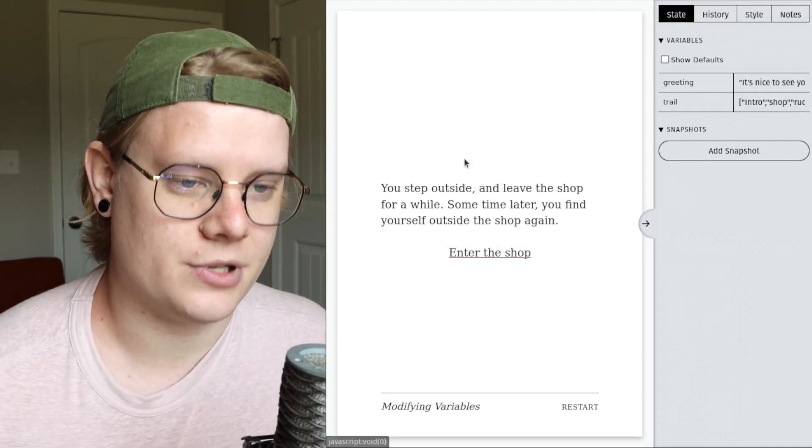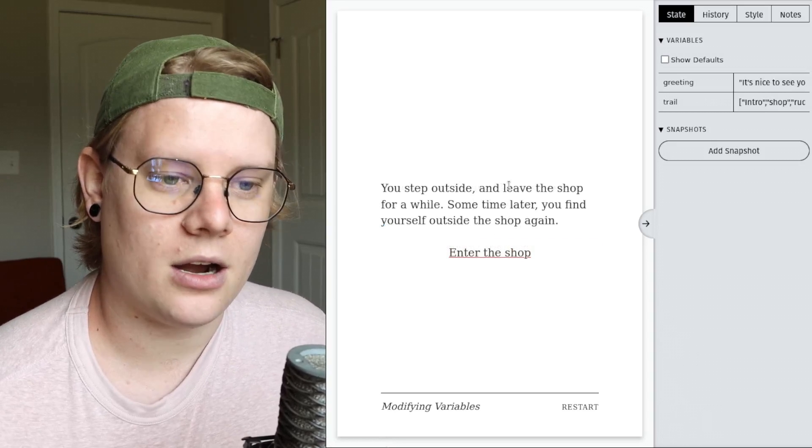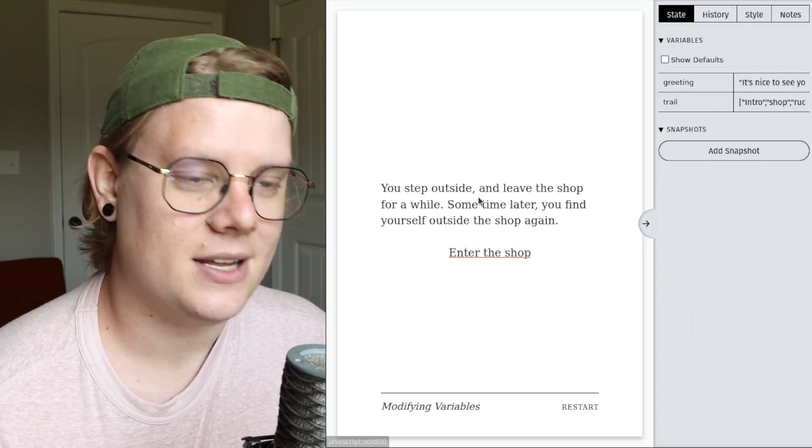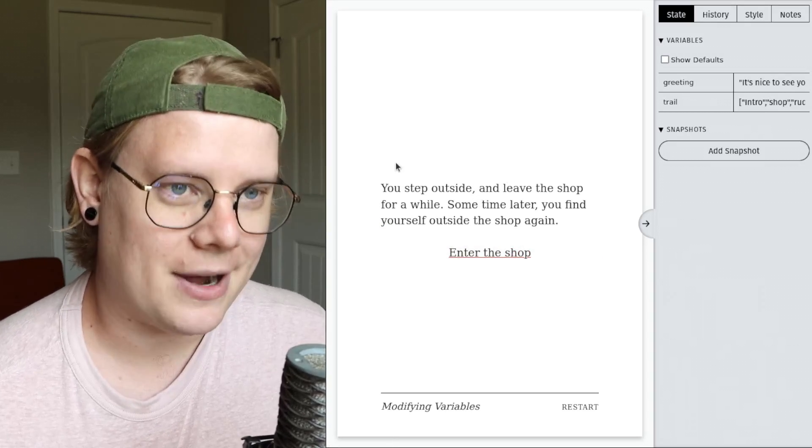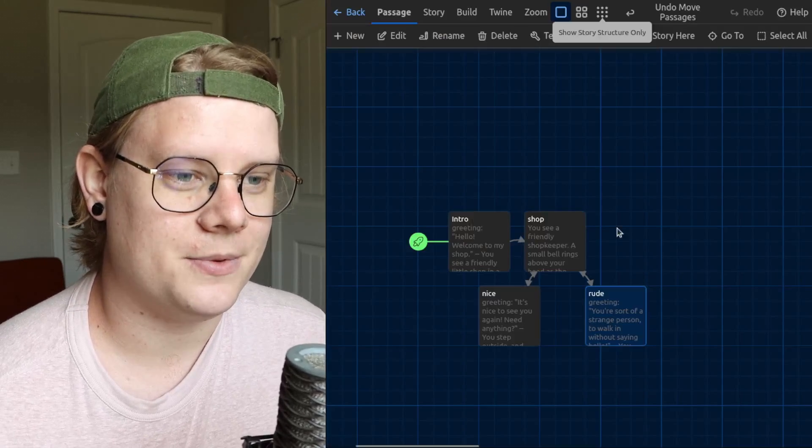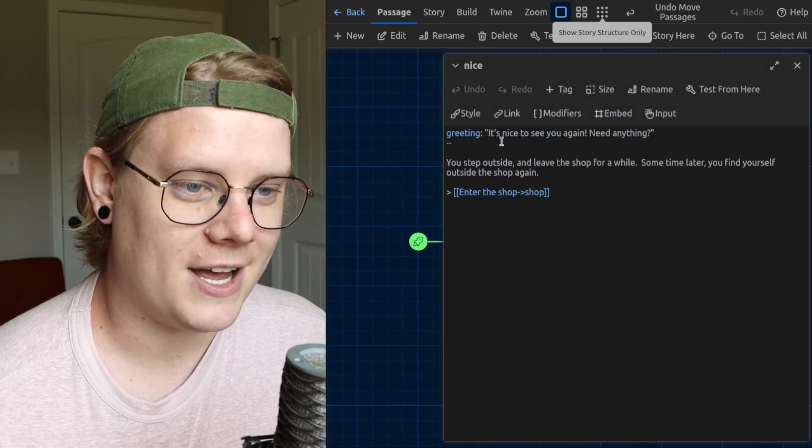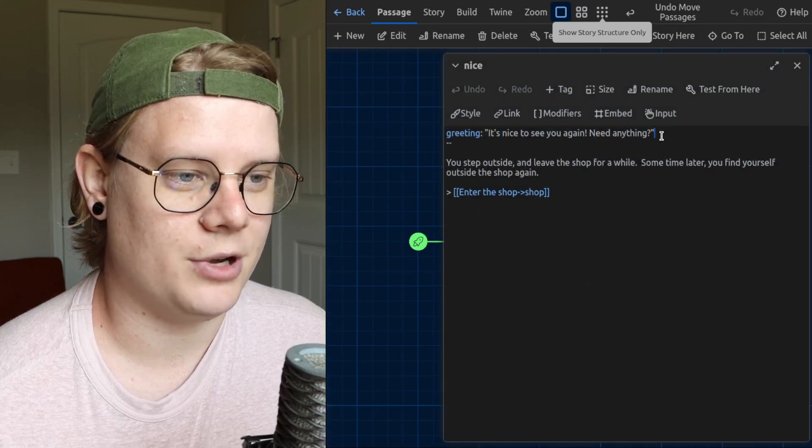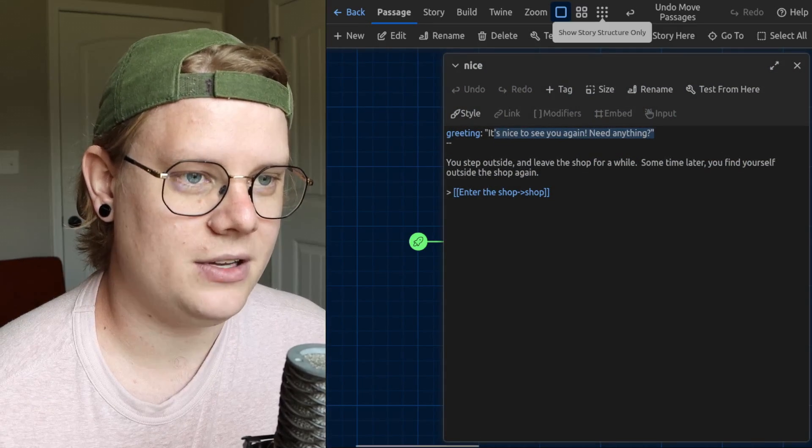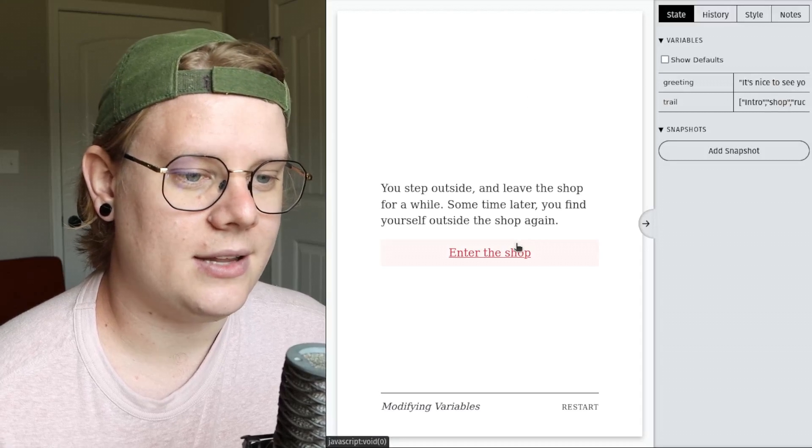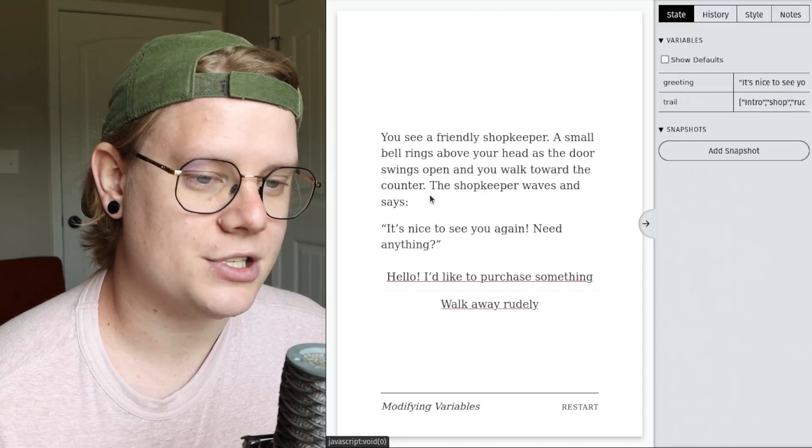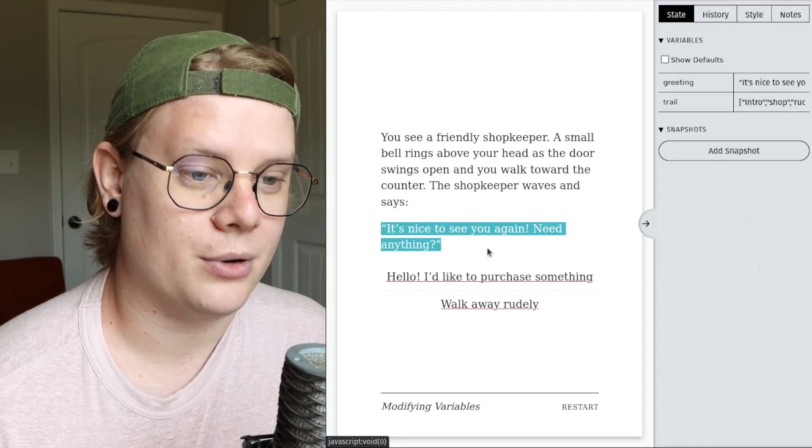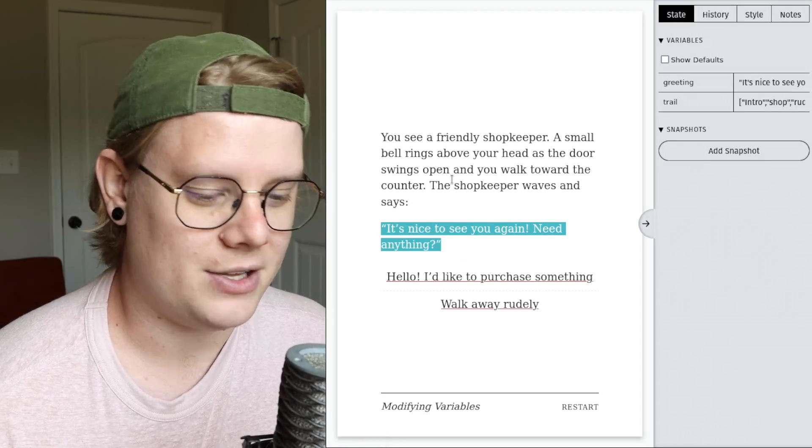Same thing happens with the nice version. We get our text. In the background, the story has invisibly modified the greeting variable to be this new value. And then when I returned to the shop, the computer uses the new value again.